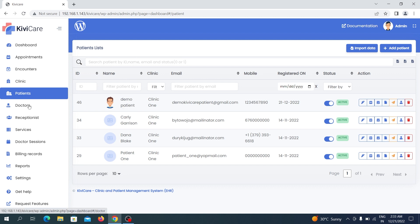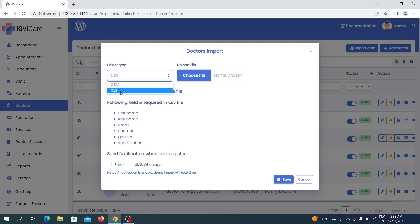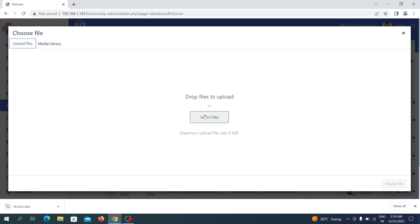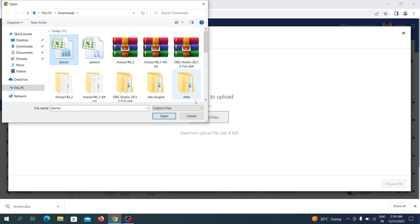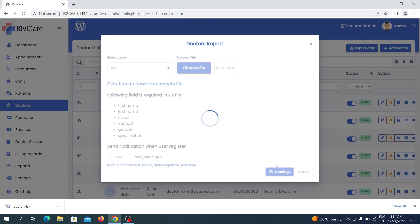Now we go to the Doctor section, where the same Import Data button is available. Click it, select the file type format — a sample file is available for doctors too. Note that the required fields change depending on the role you are selecting, whether doctor, patient, or receptionist, so check the required fields before creating your CSV or Excel sheet. Select your notification preference, choose your file from the upload section, and click Save.